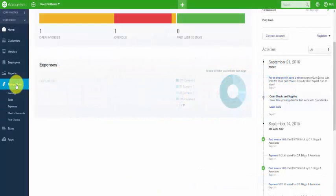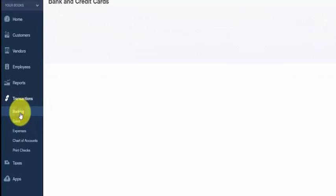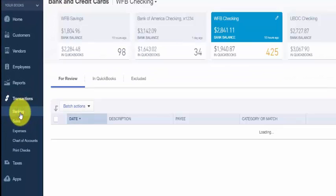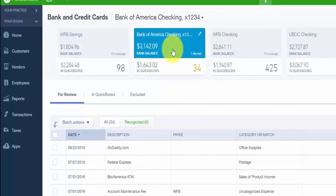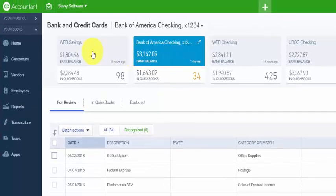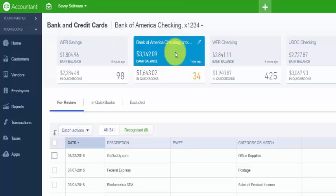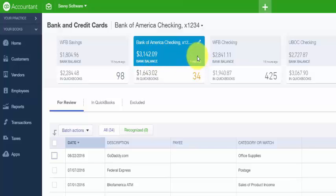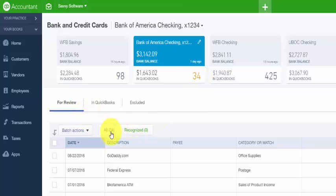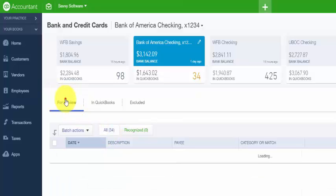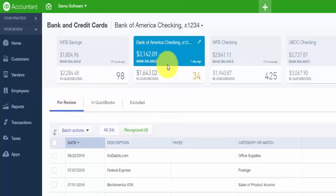To navigate to the Banking Center from the left-hand side, click on transactions and then banking. At the top of the Banking Center, you will see all of the bank and credit card accounts that you have connected to QuickBooks. If the account is linked, the top blue portion will show the bank balance and also the last day that it was synced. The bottom portion will display the current balance in the QuickBooks Register and will also show the number of transactions that are sitting in the for review tab below. Notice the number of transactions here matches the number of transactions on the for review tab here.